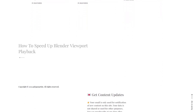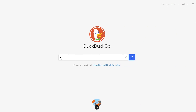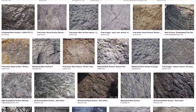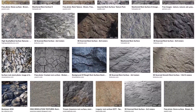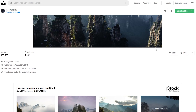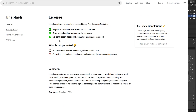A good starting point for any 3D project is reference images. What you create in 3D is only going to be as good as your reference images, so it's important not to skip this step. For this tutorial I'll be using a royalty-free image from Unsplash — I will provide a link to this image. Unsplash is a pretty great resource for inspiration as pretty much everything on there is royalty free.